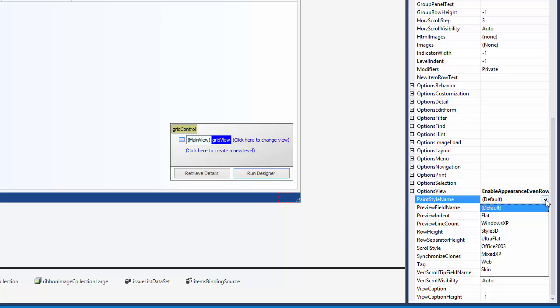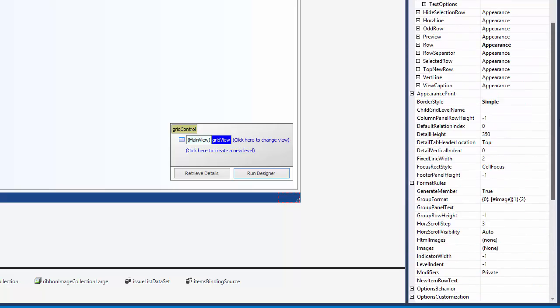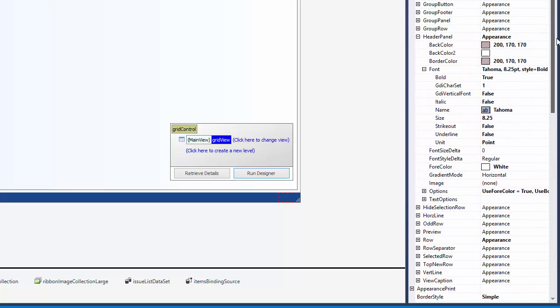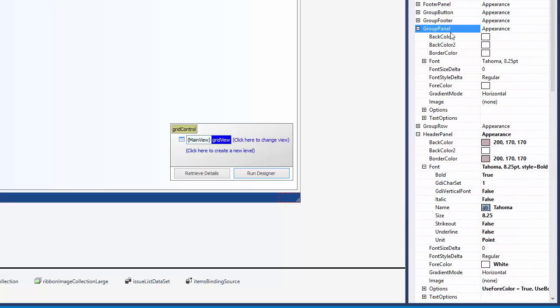To enable background color settings, you can change the view's Paint Style Name property to Flat. After that, you can also change the group panel's background color.